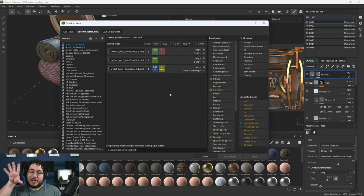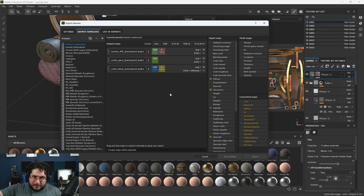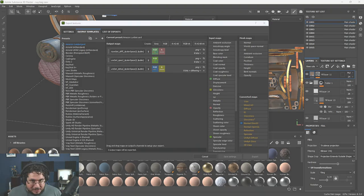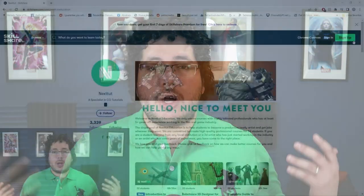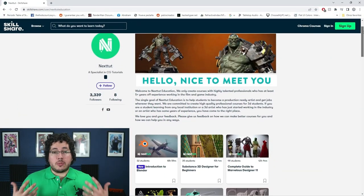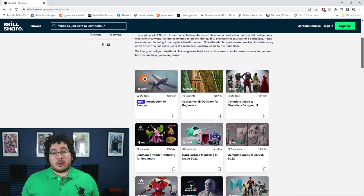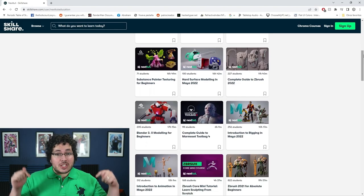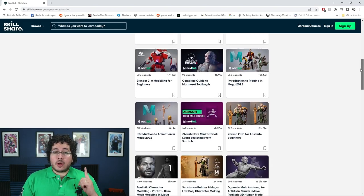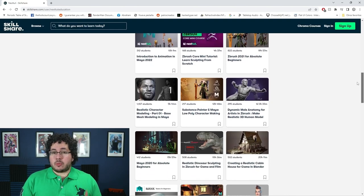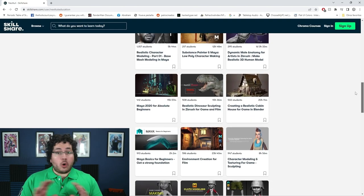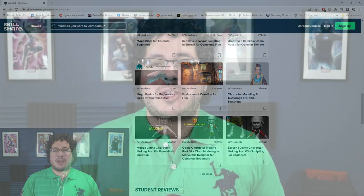Before we jump into this, I just want to remind you guys that we have all of this information available in our premium courses. If you want to learn a lot more about Substance Painter, make sure to check Skillshare. Skillshare is this amazing site where you can access a ton of different content to learn, improve, and grow as an artist. You can check the description down here — Skillshare is offering one free month trial to their premium membership, giving you access to all of our courses.